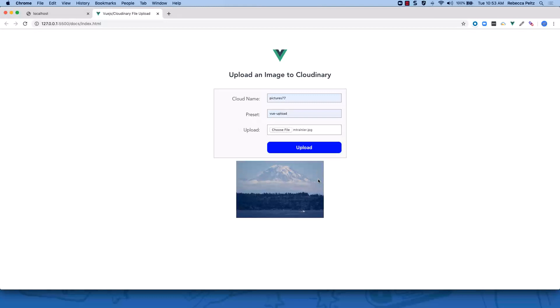Finally, once the upload is complete, the user can view the uploaded file on the web page.